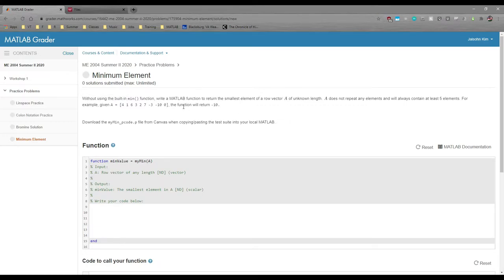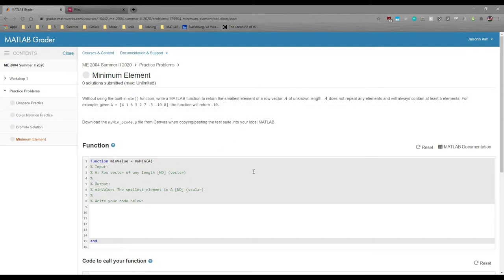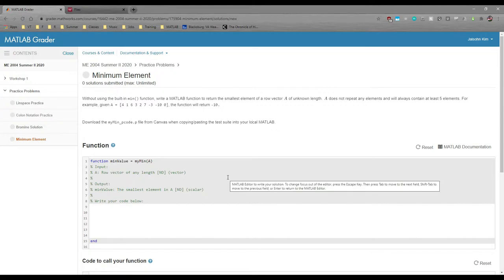Like the last problem, you have the prompt up top, but now you have a function box instead of a script box because this specific problem is set up as a function.